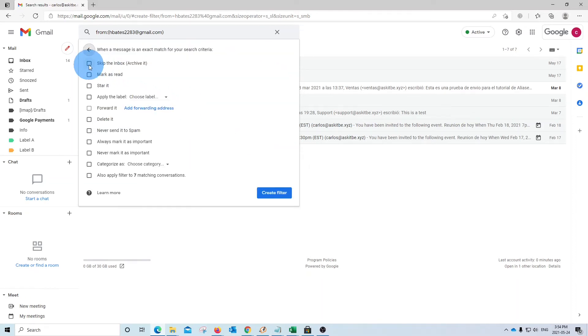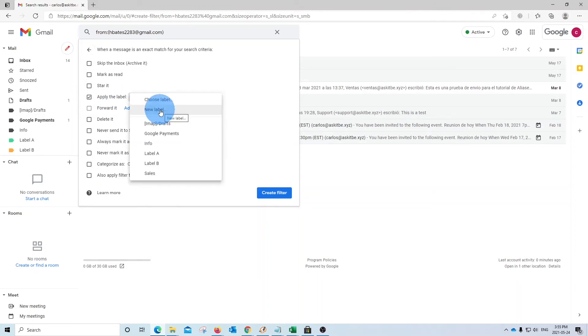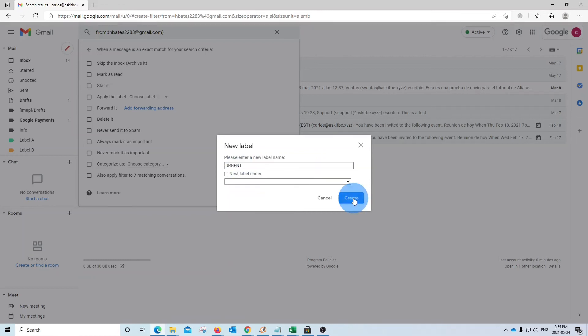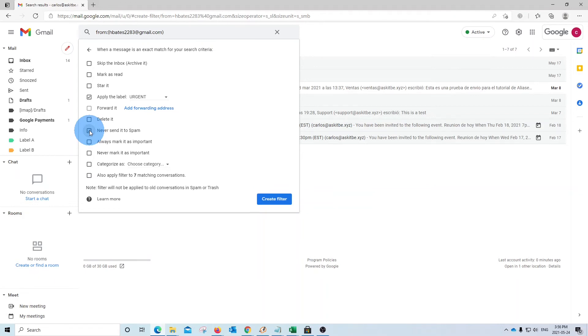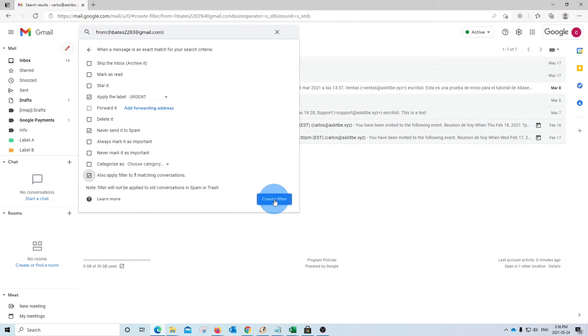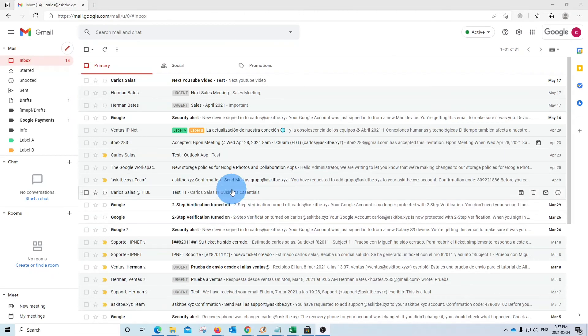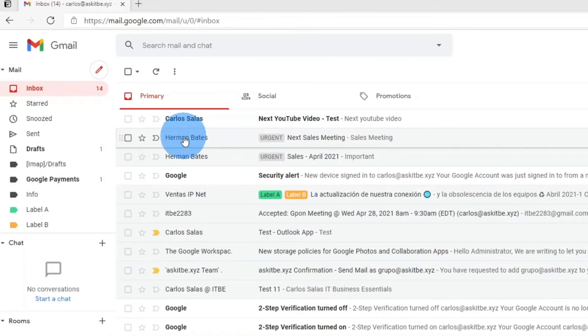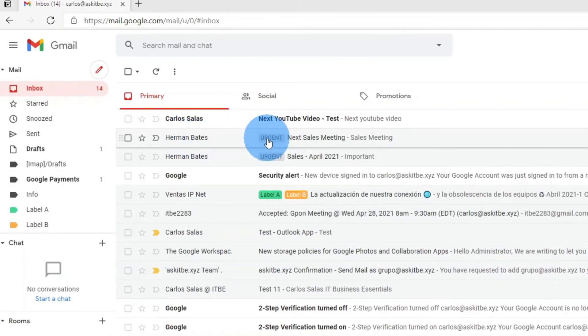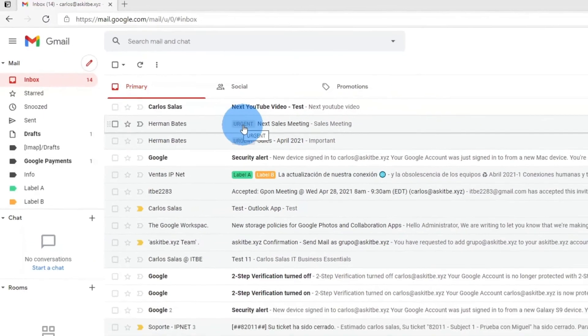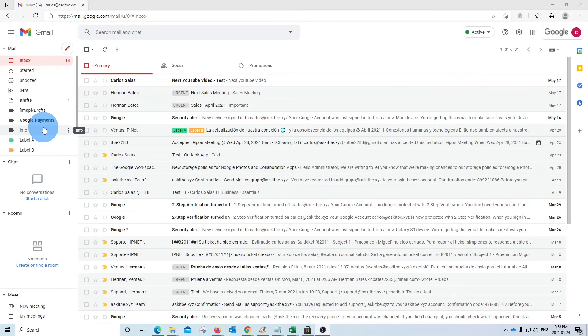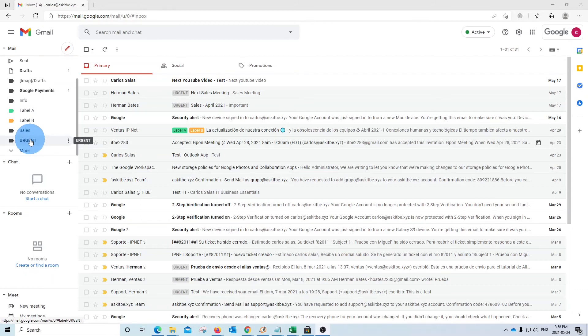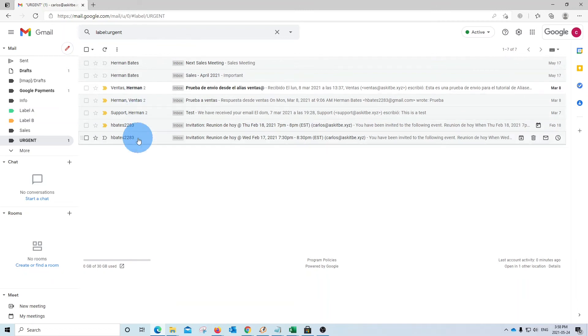In this case, we don't want to skip the inbox. We want to leave it in the inbox. And we are going to create and assign a new label. We click here. And we are going to create a new label by clicking here. And let's say, for example, the label that we want to create is Urgent. We click on Create. We want to make sure that this email never goes to spam. We click here. And we can apply also the label to previous messages. We click here. And then we can click on Create Filter. If we go back to our inbox, we will find that all messages that are coming from Herman Bates are labeled as Urgent. And if we scroll down here, we will find the label is here. All the messages from this person are here as well.